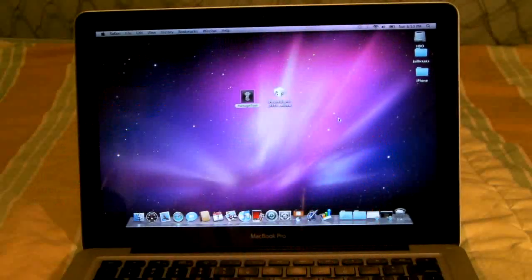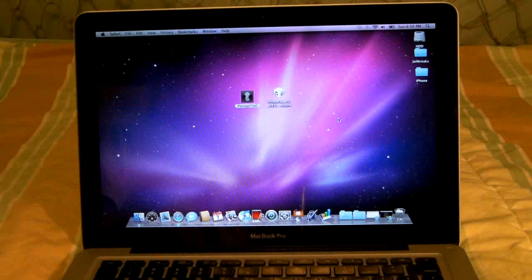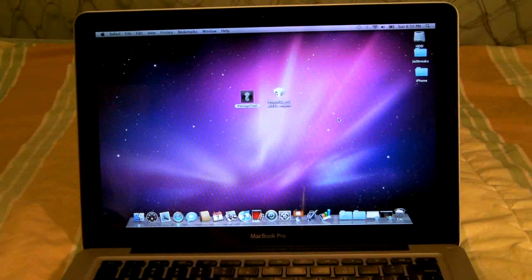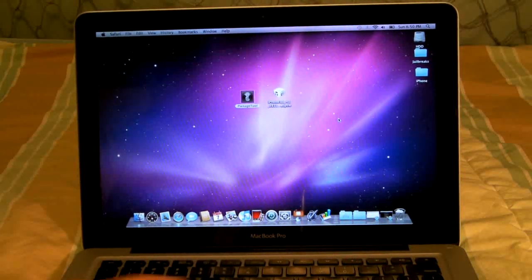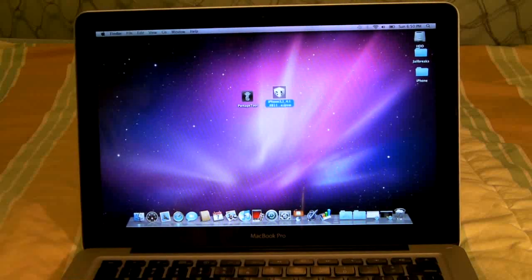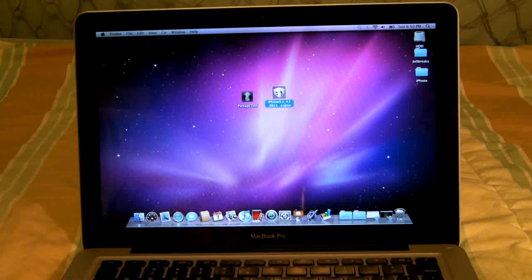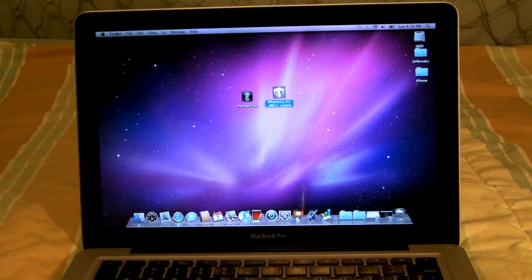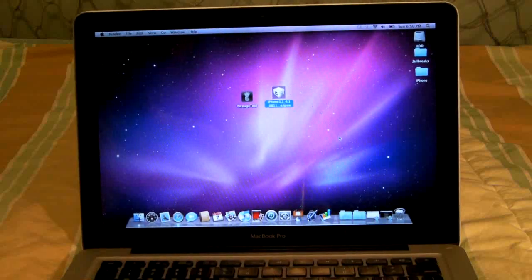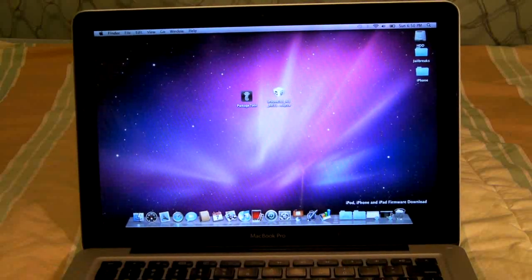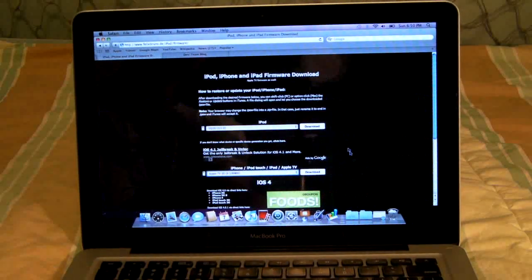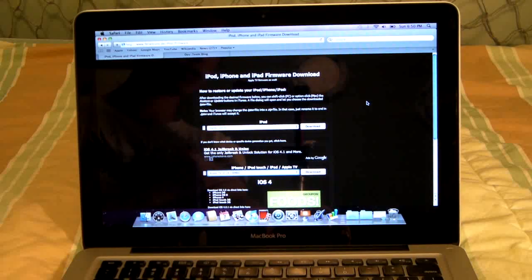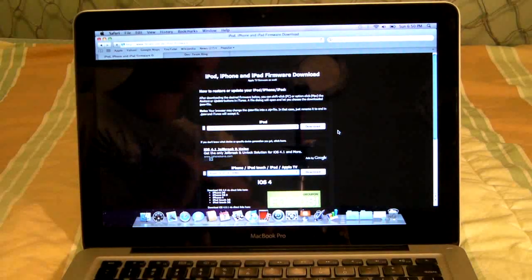We're going to be using PwnageTool to restore to a custom firmware and you're going to need two things. First, you're going to need your firmware for your device which you can find in settings and general. I'm on 4.1. Obviously I'm not going to be able to unlock but I'm just going to jailbreak and show you guys how to do it.